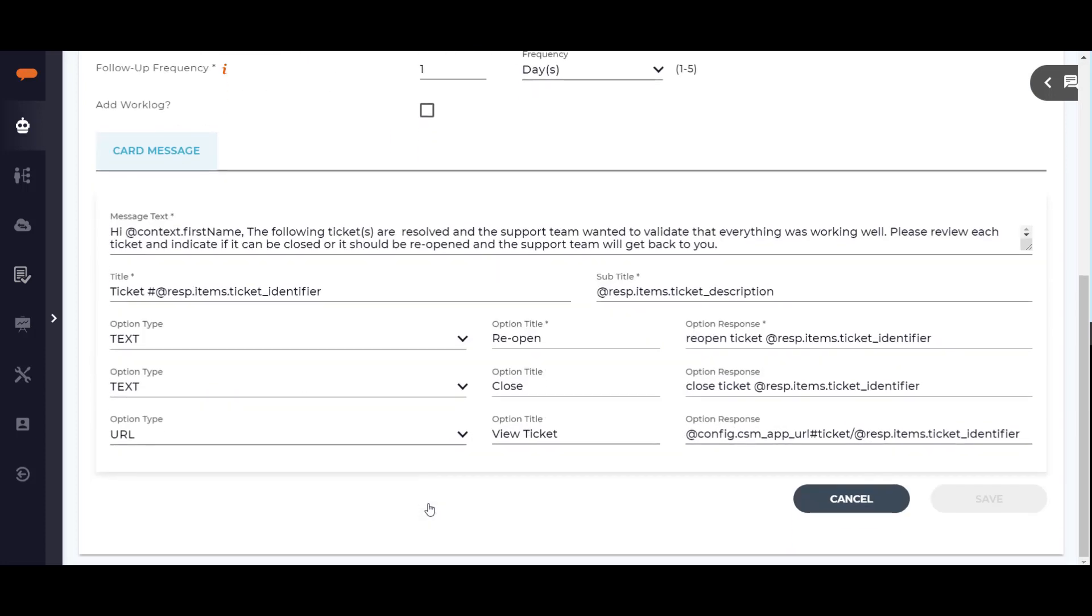Scrolling down on the card message tab, the message text field will be displayed to the user and for each ticket in the initial status, the title and subtitle fields will be displayed along with the various options the user can choose.